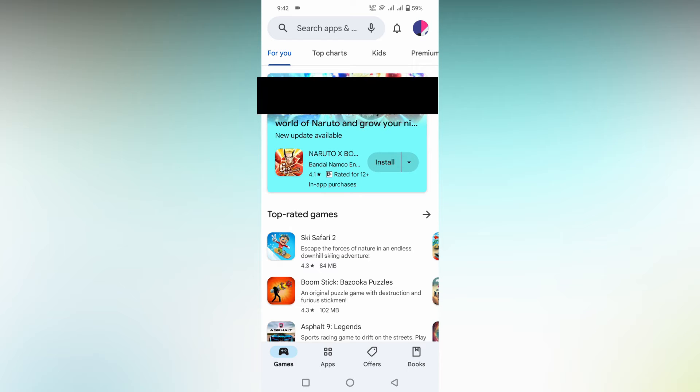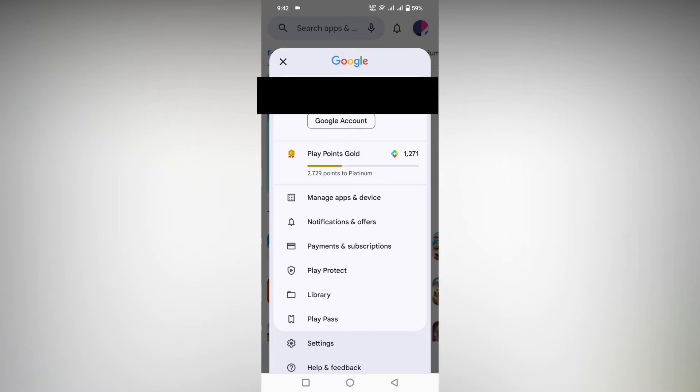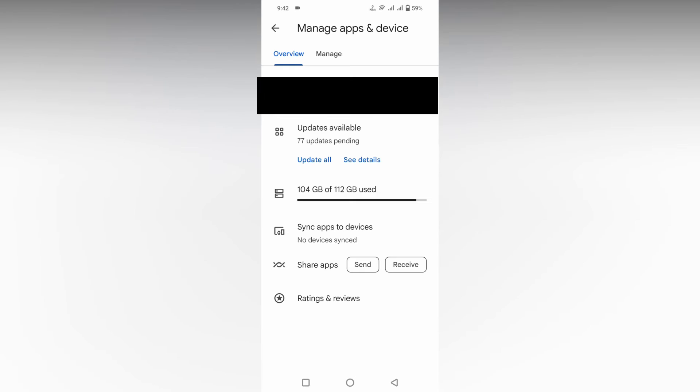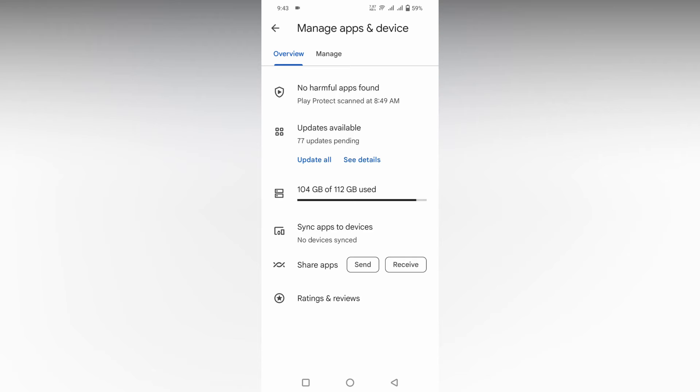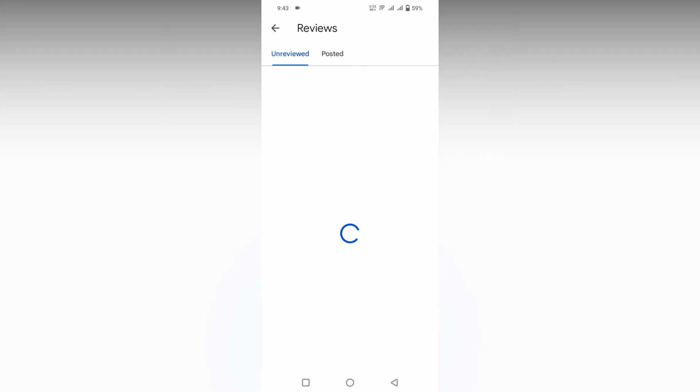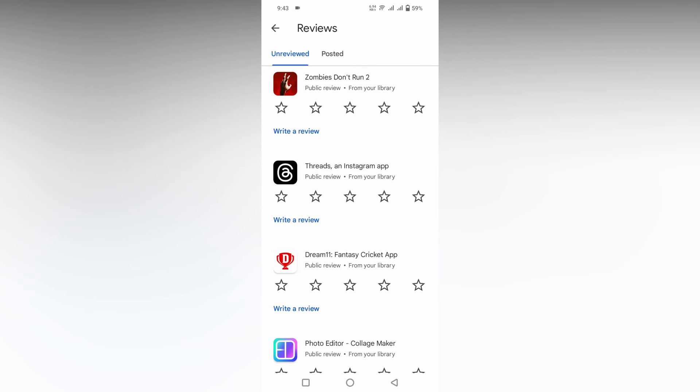Just open your Play Store, click on the profile, then click on manage apps and device. Here you will see an option on the bottom called rating and review. Just click this.